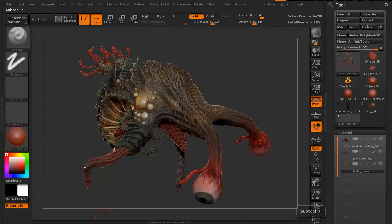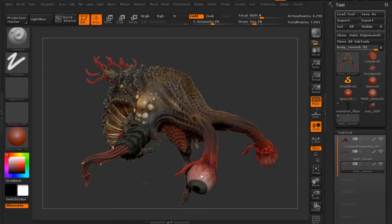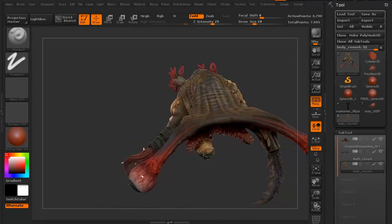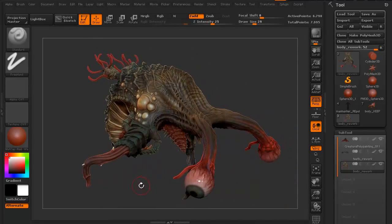Hi and welcome to 3dmotive.com. My name is Steven G. Wells and I'm a senior character artist. In this little tips and tricks tutorial, we're going to take a look at masking in ZBrush.